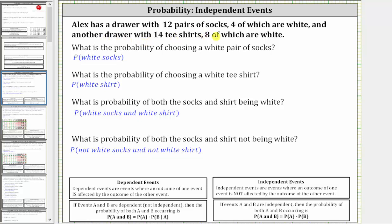Alex has a drawer with 12 pairs of socks, four of which are white, and another drawer with 14 t-shirts, eight of which are white. What is the probability of choosing a white pair of socks?